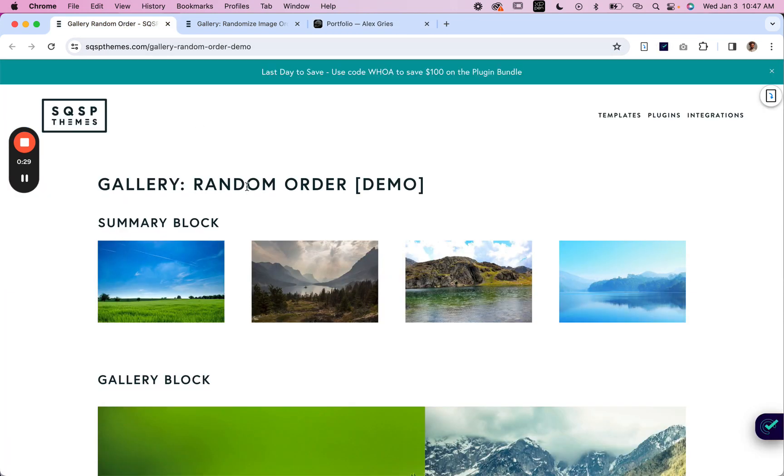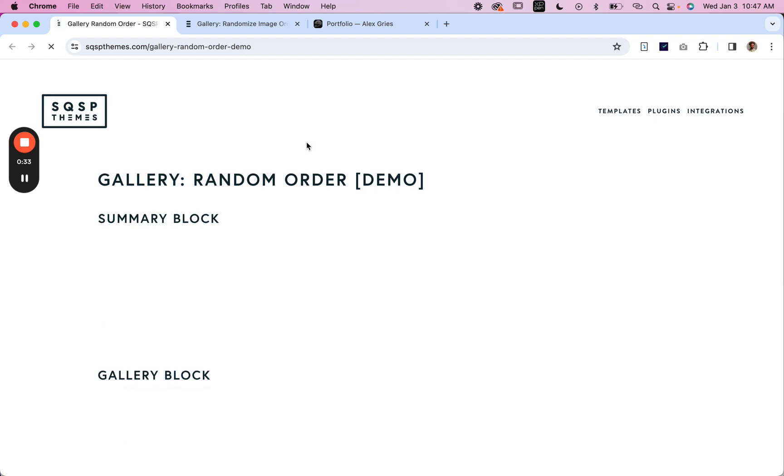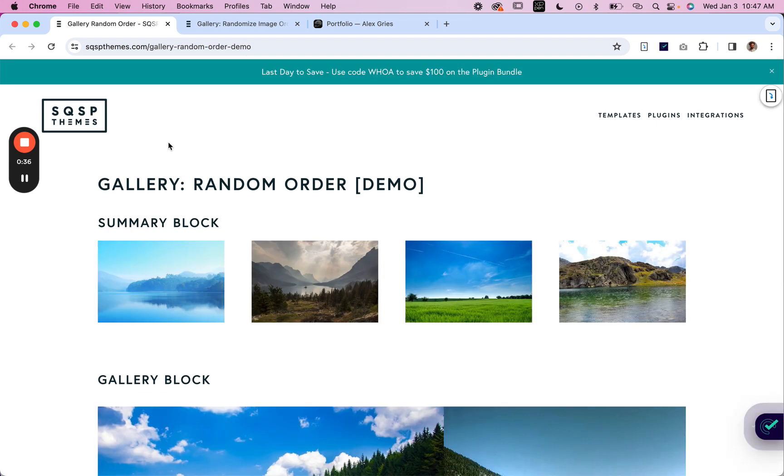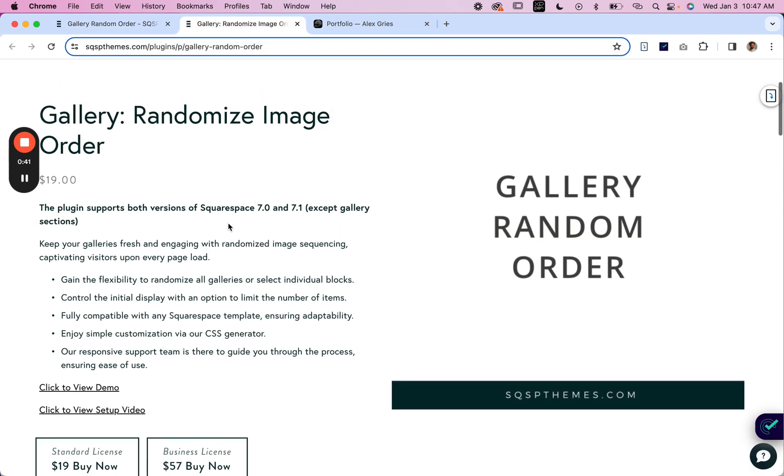Now, you can use this on summary blocks. You can use this on gallery blocks. It doesn't matter if you are on Squarespace 7.0 or Squarespace 7.1. This plug-in will work for you, except on gallery sections.